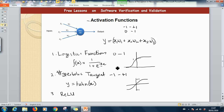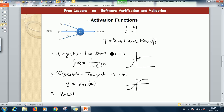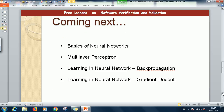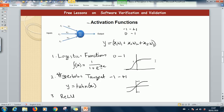Now, when we have this formula, we can use it to modify the formula for our perceptron. So what we'll now have, let's write a modified formula for the perceptron.